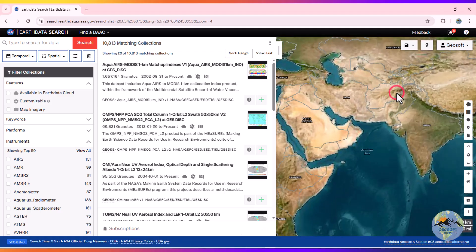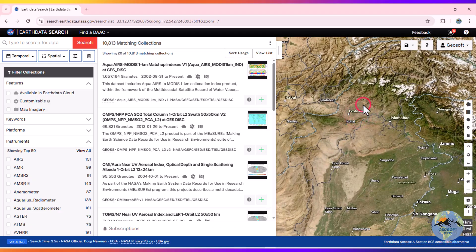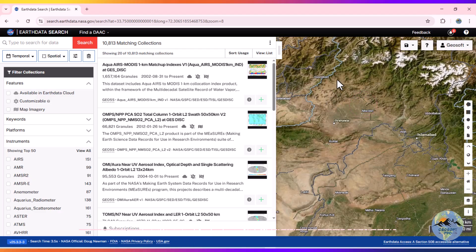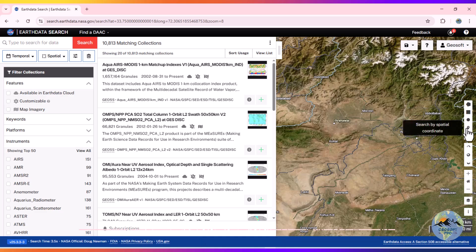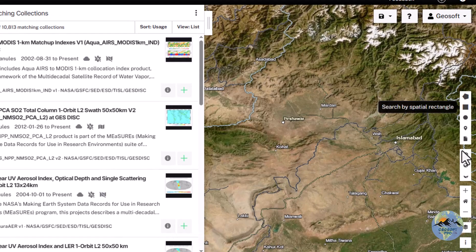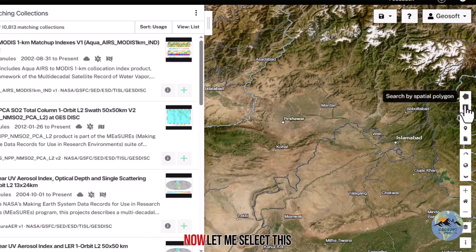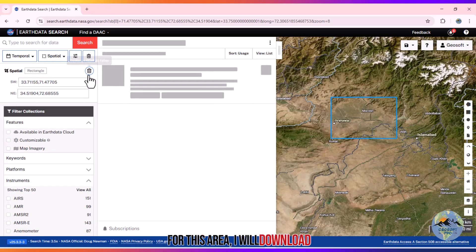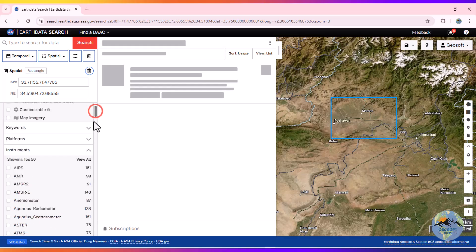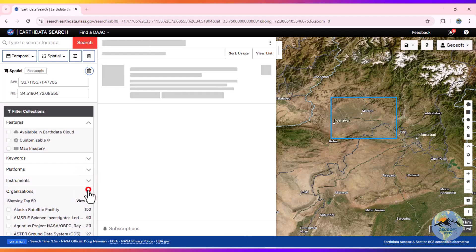Now let me search for ASTER data. First, I will select my area of interest by zooming in. You can search by a spatial rectangle, spatial polygon, or circle. You can also upload a shapefile. I will select the rectangle option for my area of interest.